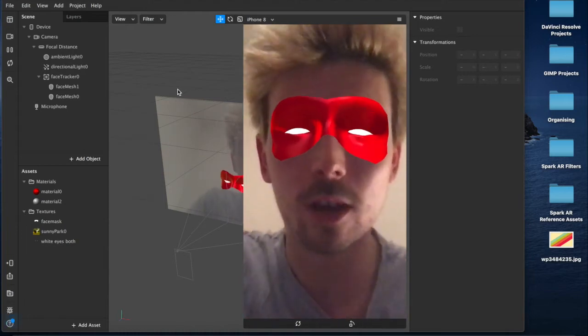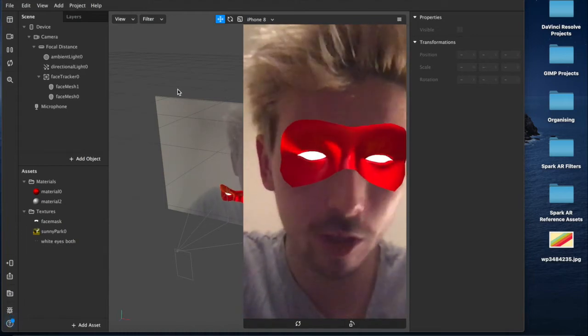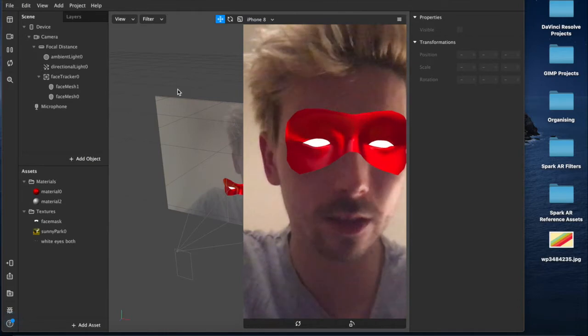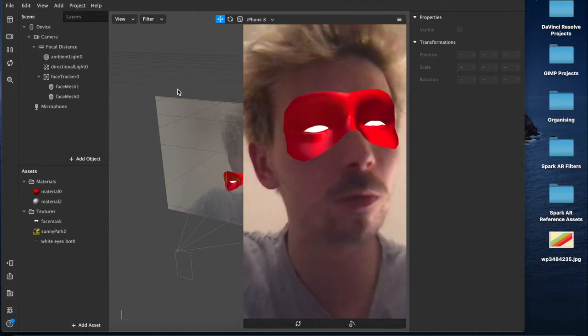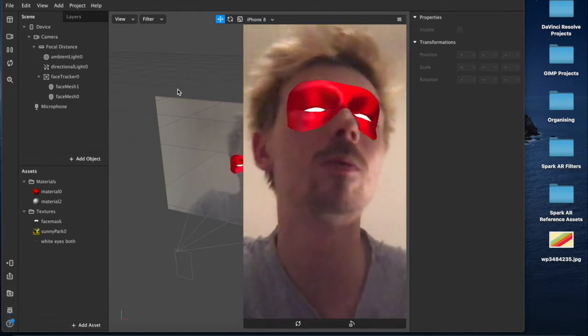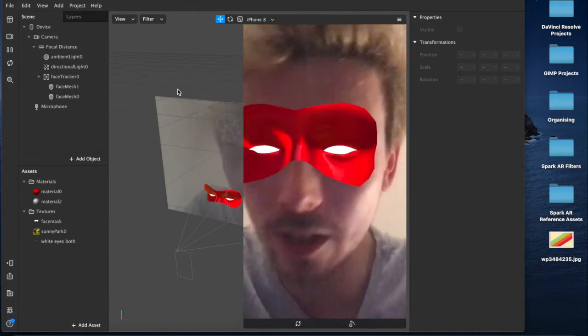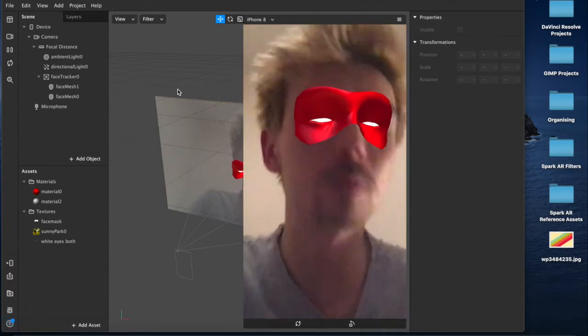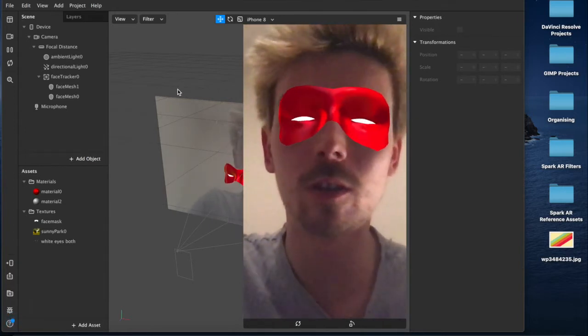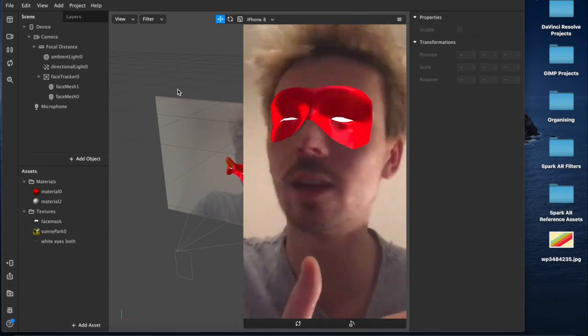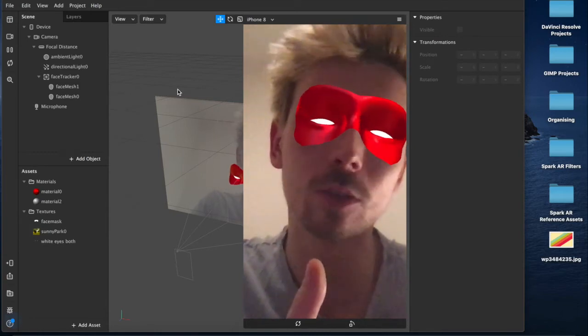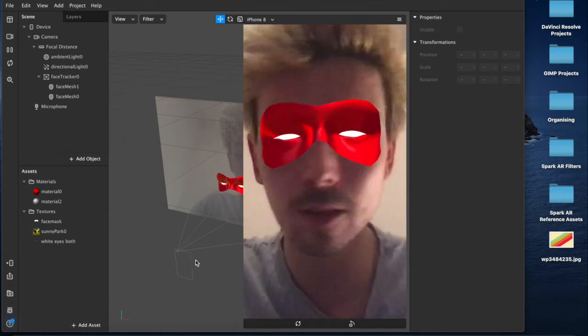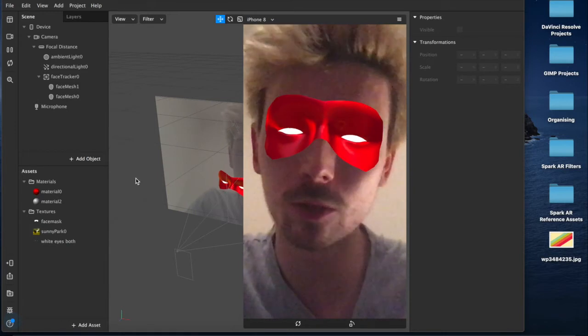Welcome back to another show, I'm Sid, and in today's video I'm going to be showing you how to recreate this superhero, supervillain, criminal, hero mask type effect. It's pretty simple, you only need to use Spark AR Studio, which is free, and any photo editing software. I'm using GIMP, which is also free. Let's get straight into it.